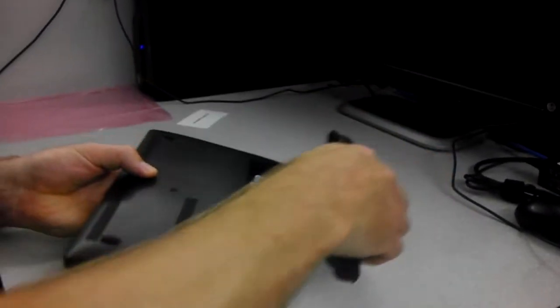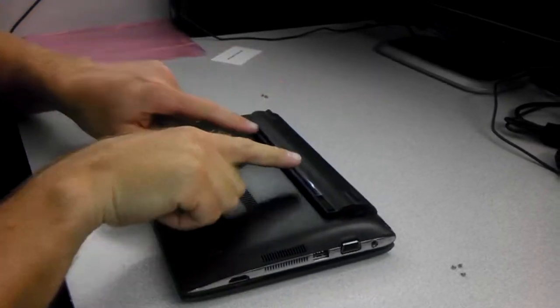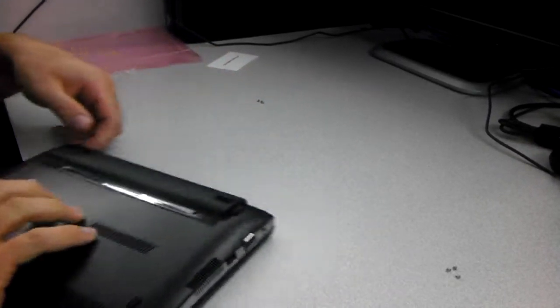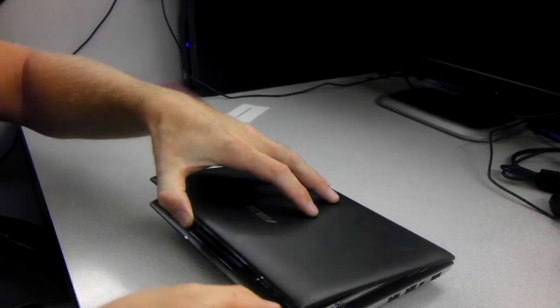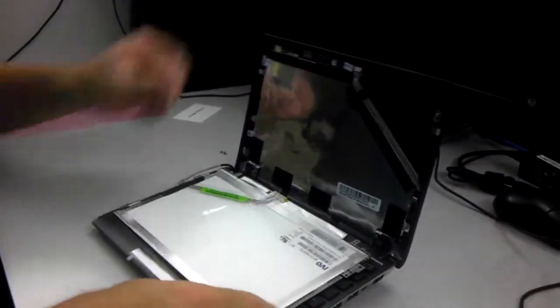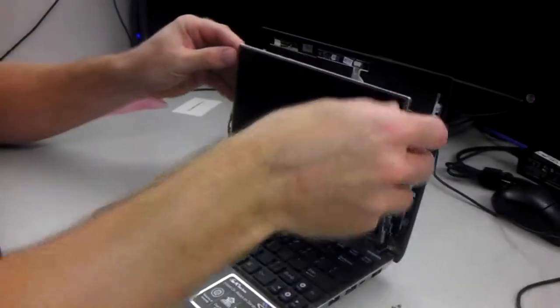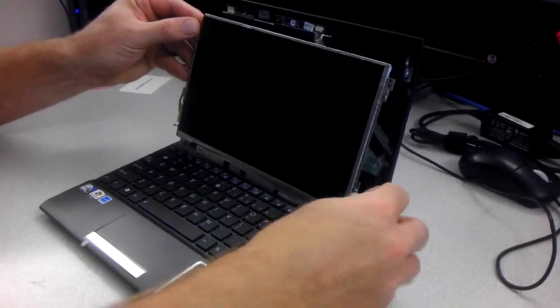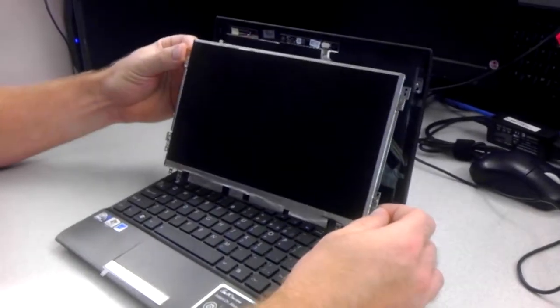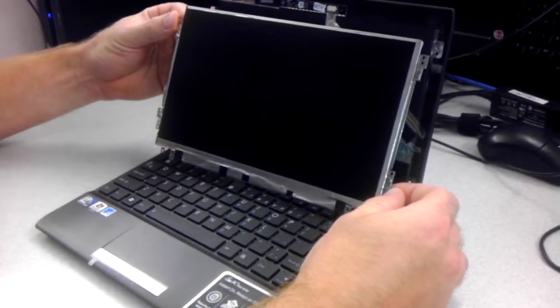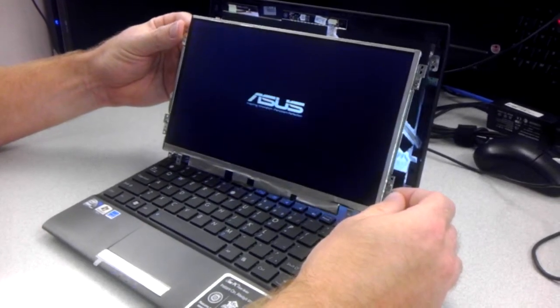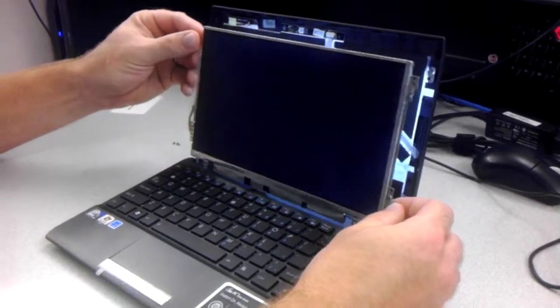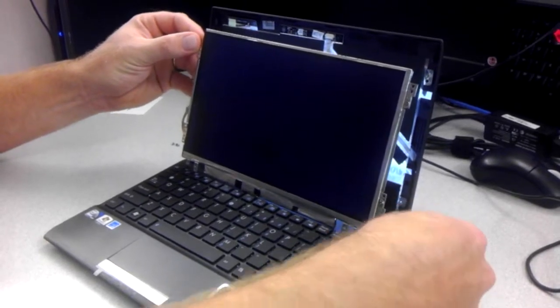pop the battery back in, flip it back over, and then I just hold the screen from the air and press the power button. And it works, which is a good sign.